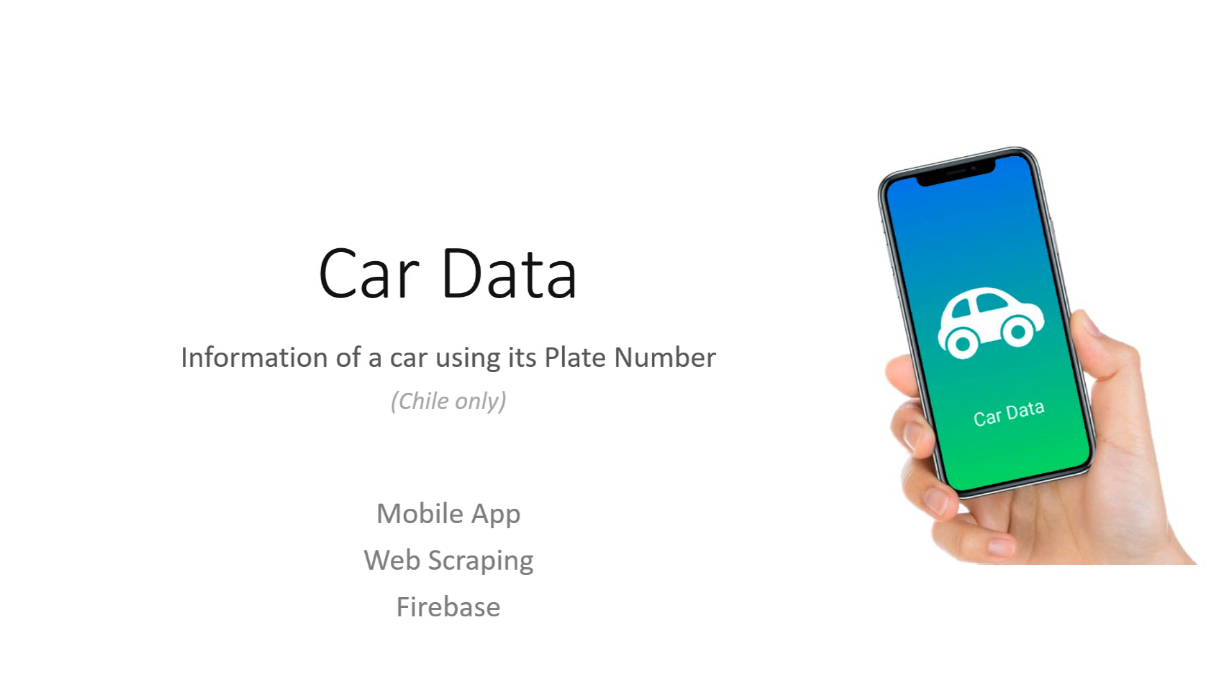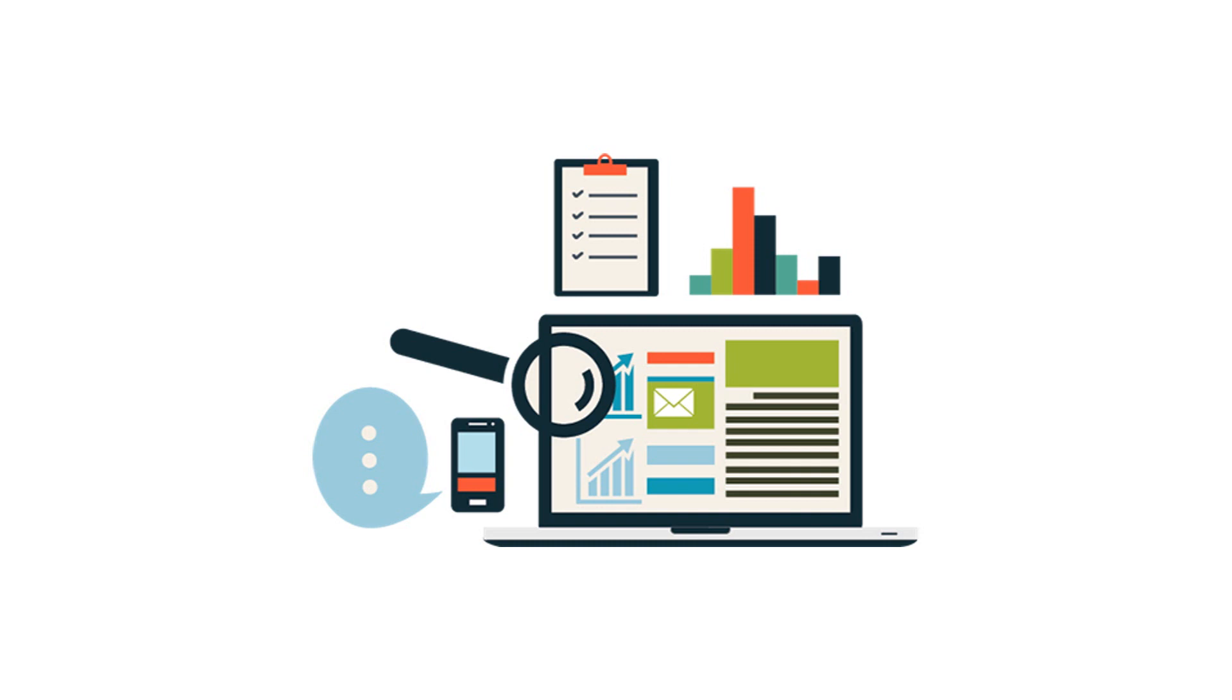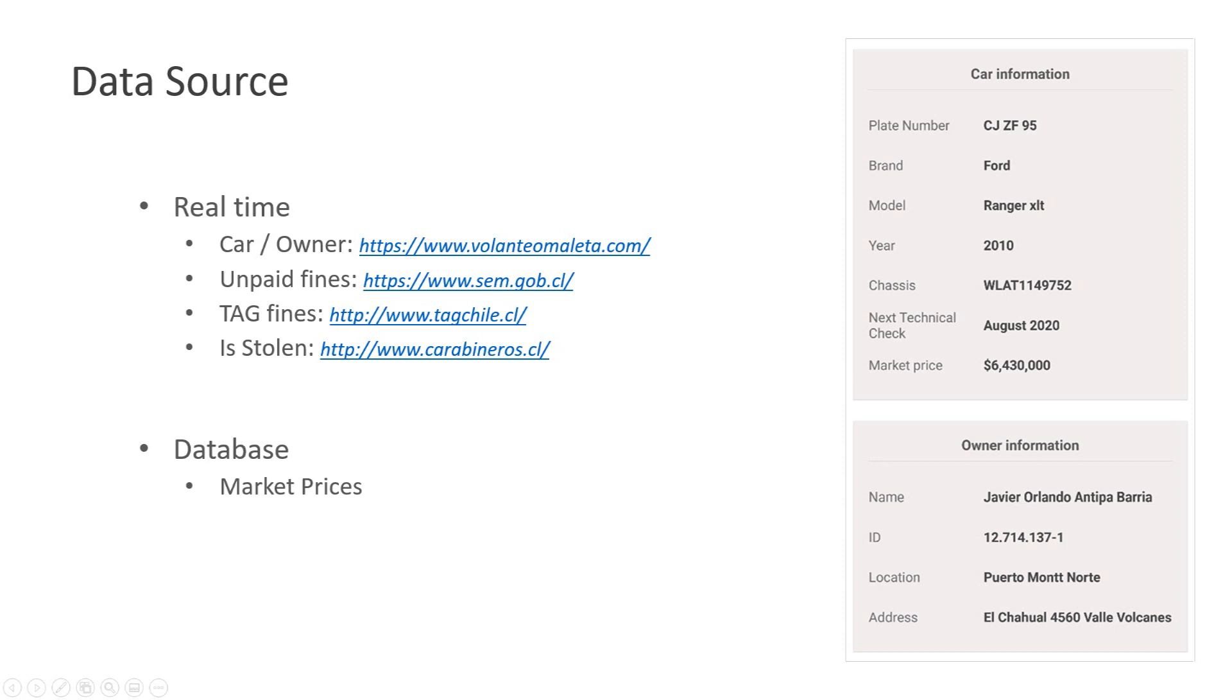The idea comes from the fact that there are tons of data around the internet and it's usually messy when you try to visit different websites and compare prices, or you want to know more about the owner, or you want to know about the legal situation of the car. This app gathers information from five different sources.